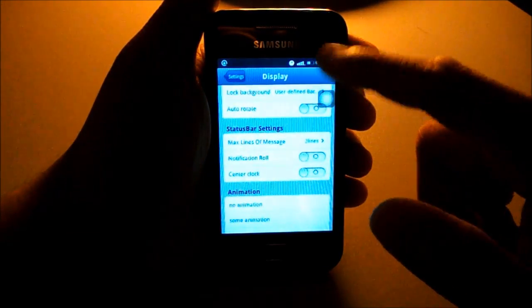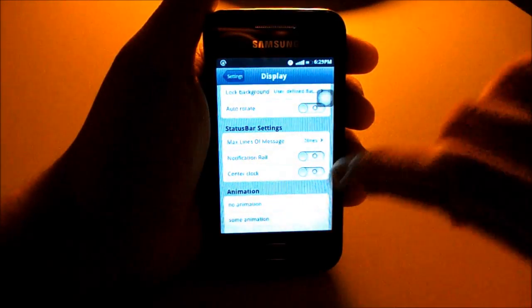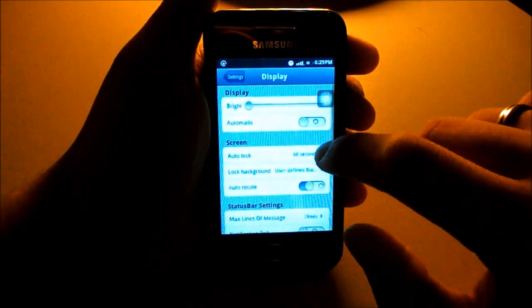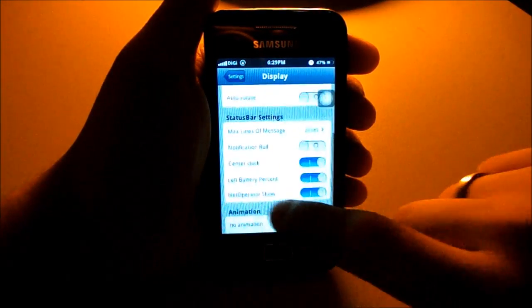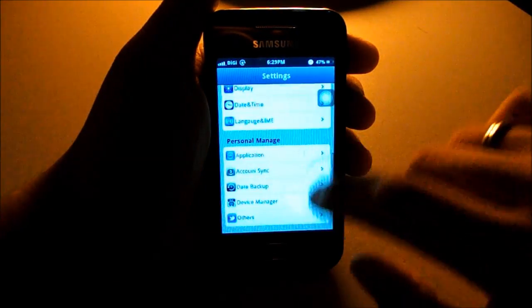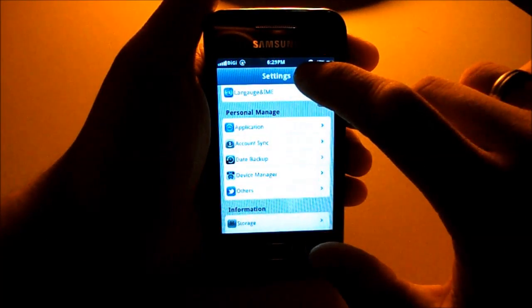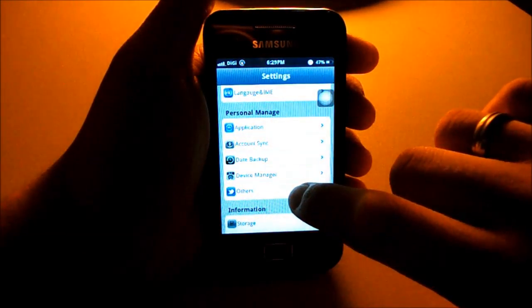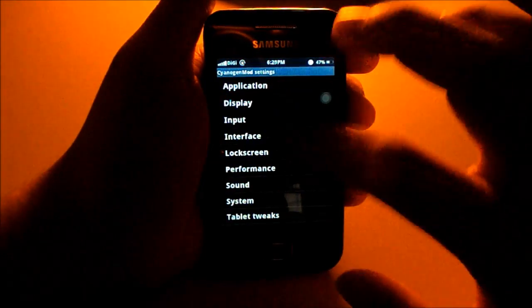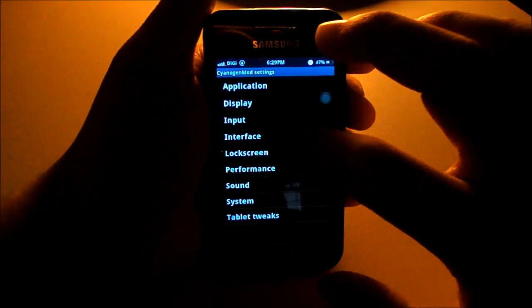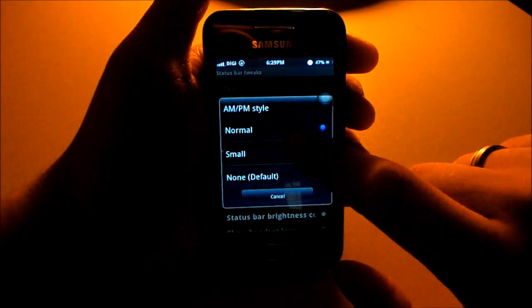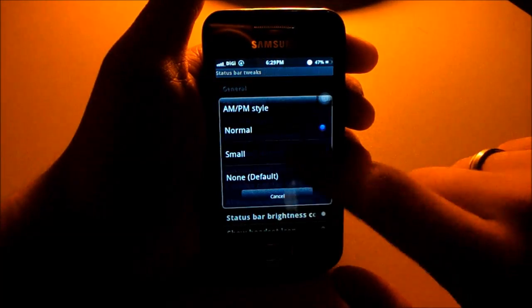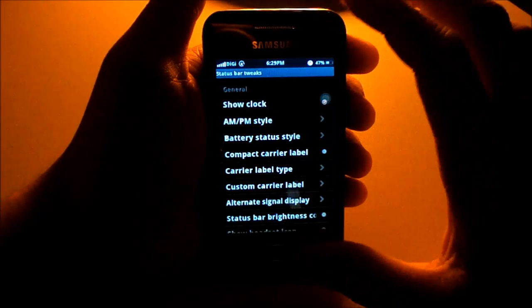The battery icon is not centered by default — go to Display, then Center Clock, and enable battery percentage and network operator display. To show AM or PM in the clock, go to CM settings, then Interface, then Status Bar Tweak, and set AM/PM style to Normal — though Small also works.